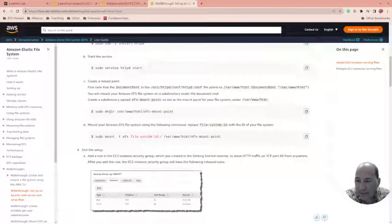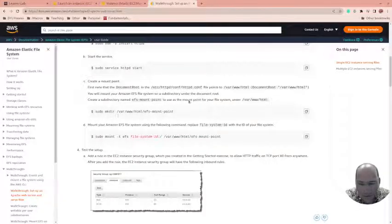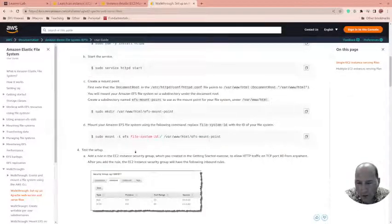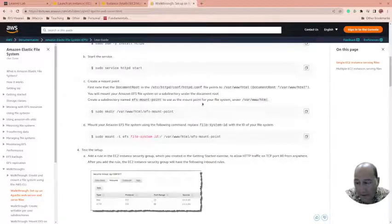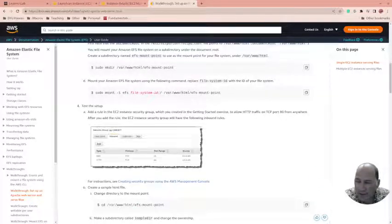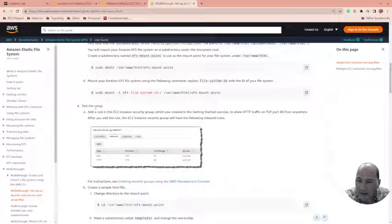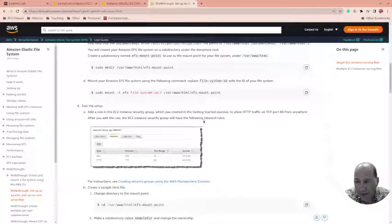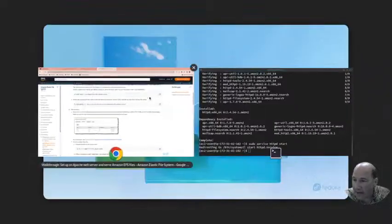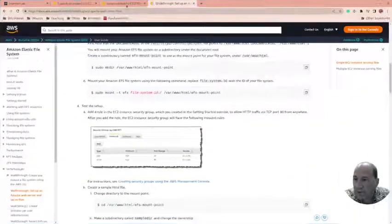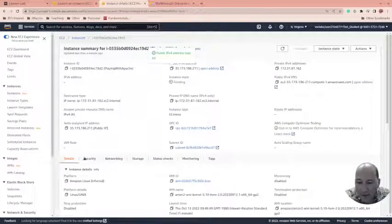We've installed and started it. It wants us to make the mount point and mount. We're not going to do that because those are for EFS. We don't have to do that. But here: add a rule to the EC2 instance that allows for HTTP traffic. That's something I haven't done.